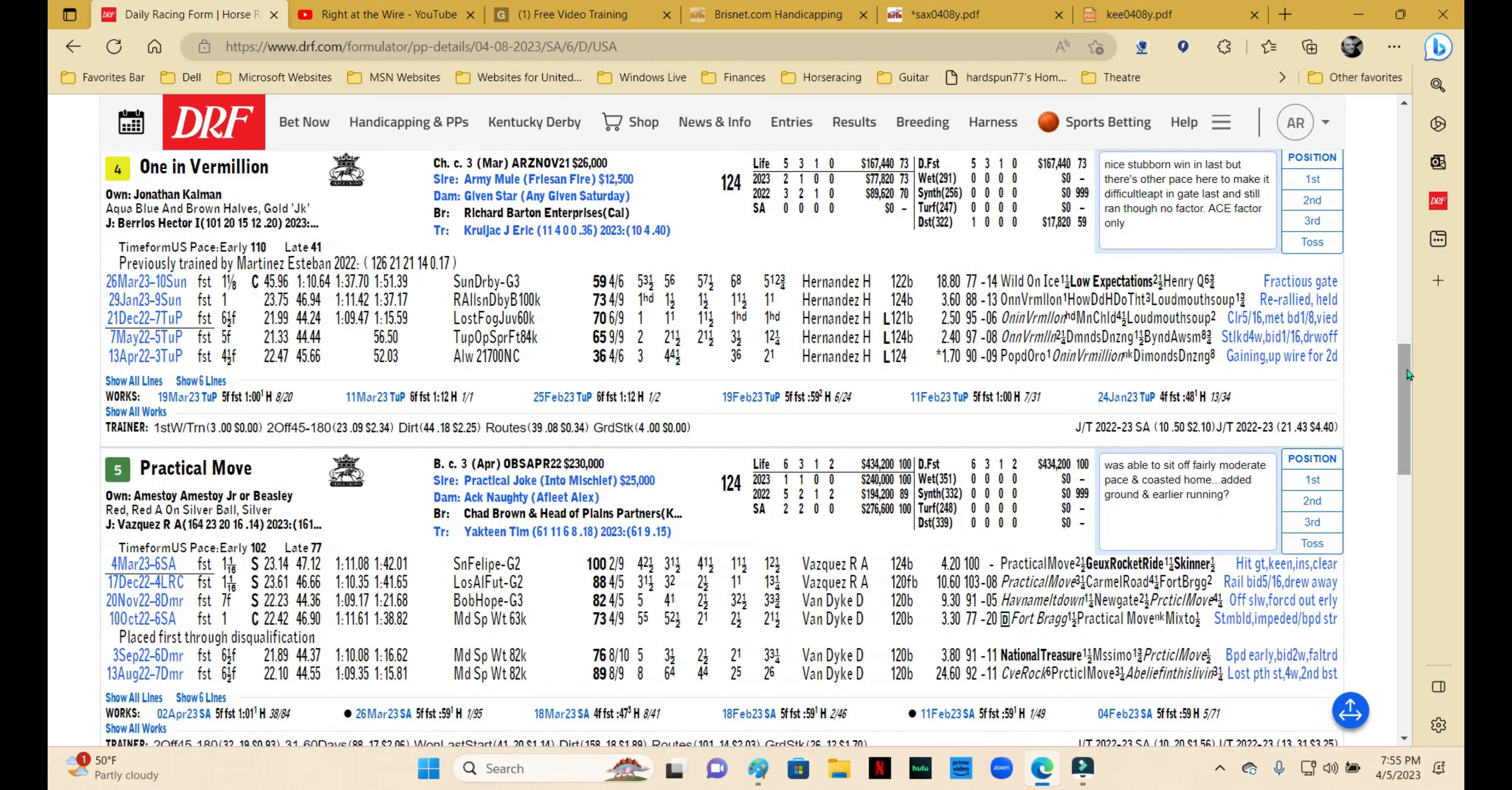Shade of Vermilion hit the gate in the Sunland Derby, that wonderful race we had to watch. He actually hit his head, and I can't believe they didn't scratch him, but I guess because of the purse they gave him a chance to run. He was no factor in the race whatsoever.